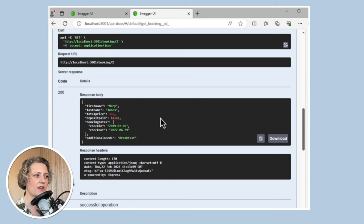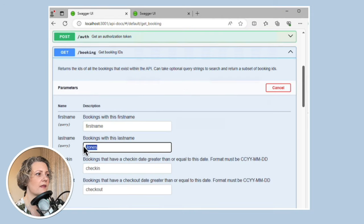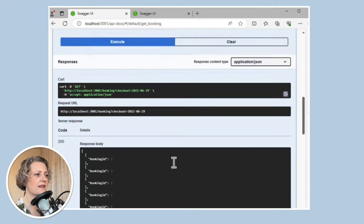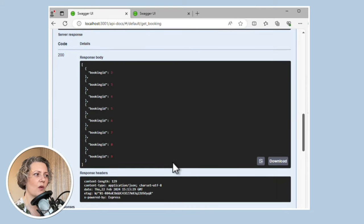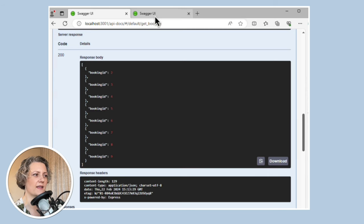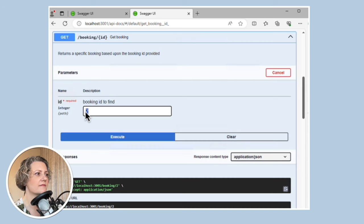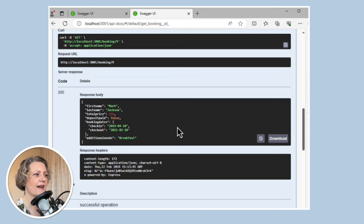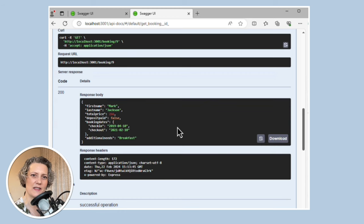But what about if we instead search by checkout date? I'm going to go back and search by checkout date instead. This time, I didn't just get one booking back — I got like nine bookings or something. So let's go and see what one of the other bookings is like. I also had booking nine on that list, and this is a booking for a completely different checkout date. So that was a bit surprising.